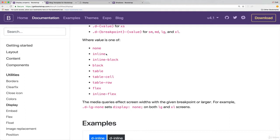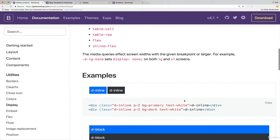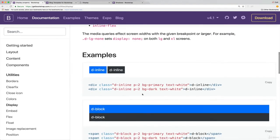So the ones I use the most are none, inline, and block. I pretty much never use table, any of these. And flex, we will address later on when we talk about the grid system and flexbox.